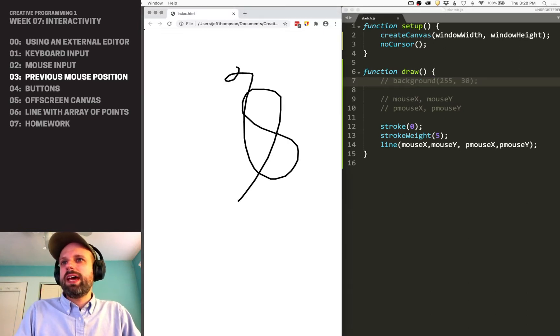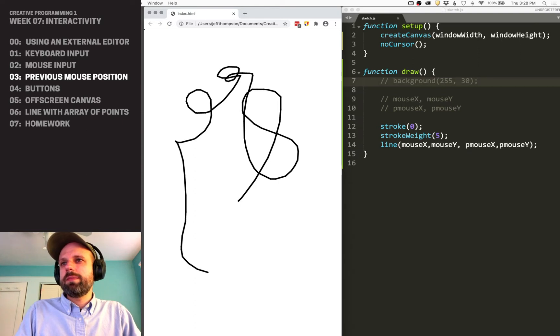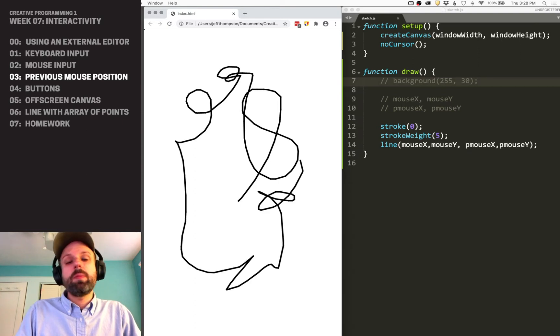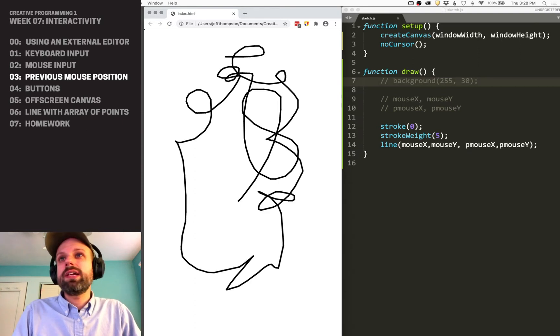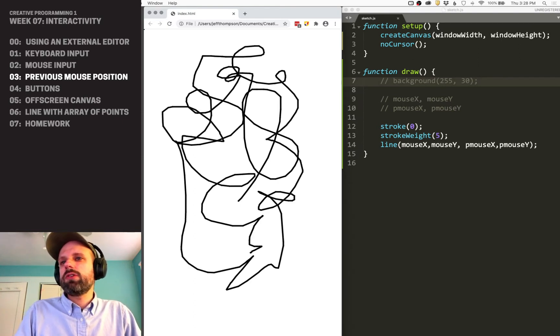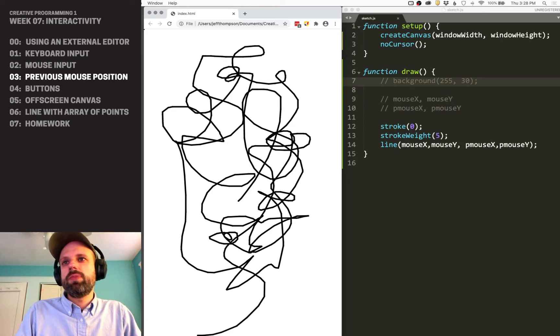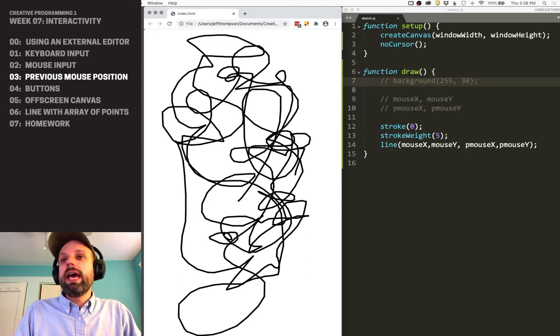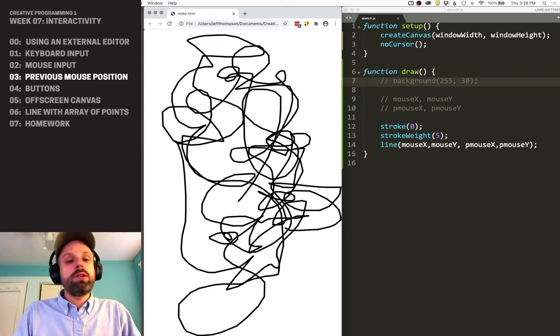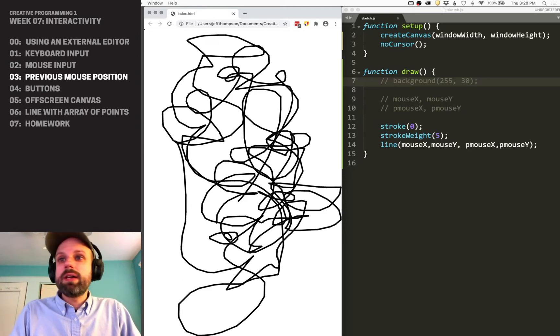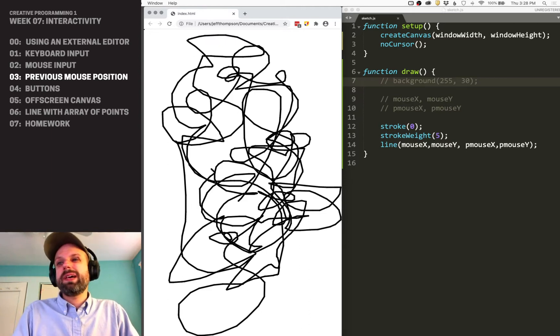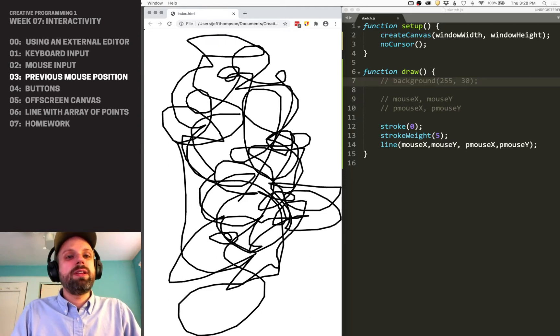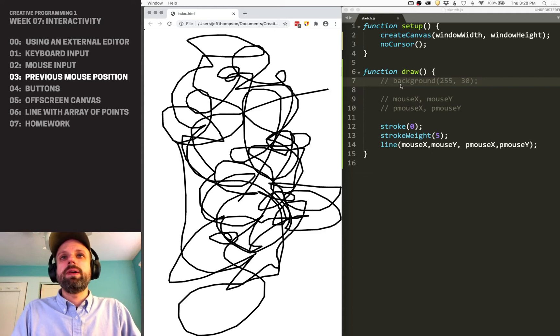Now we get something like this. Our background is never getting drawn, so it's not drawing over the previous stuff. We keep adding and adding to it as our cursor moves around. This might be what you want—to infinitely add to it.